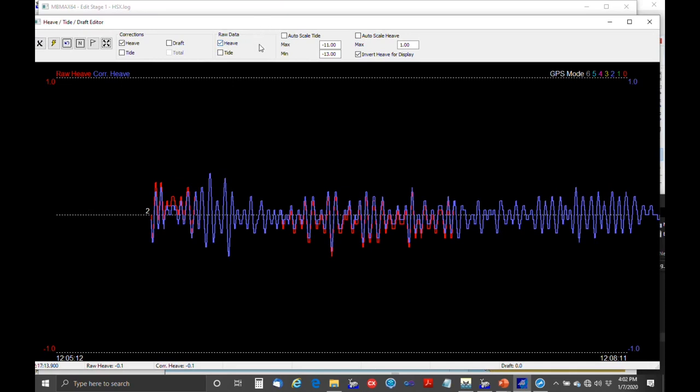If you use true heave, the blue shows the true heave values and the red shows the real-time heave. True heave is a delayed heave processing feature available from Applanix, SBG, Coda Octopus — pretty much everyone has it now — and it's quite an improvement.